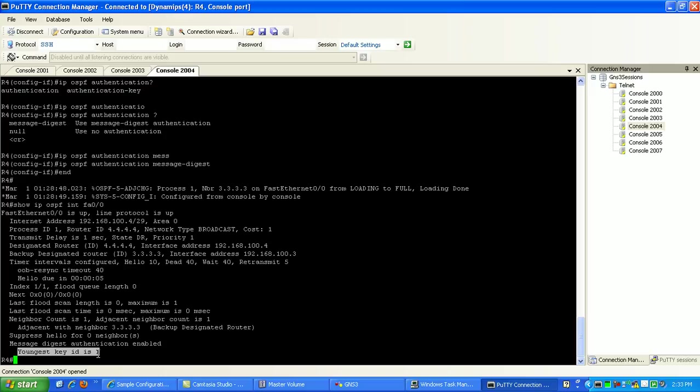You can't have discontigious networks. Well, you can, you can specify, you can get into that, I'm sorry. You can do what's called the virtual link, which basically rides over one area and then connects to Area 0. But we'll get into virtual links later on.